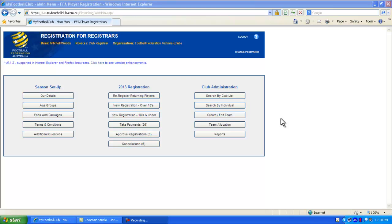Once you've logged into your club's account as a club administrator using your personal FFA ID number, you will see the homepage.